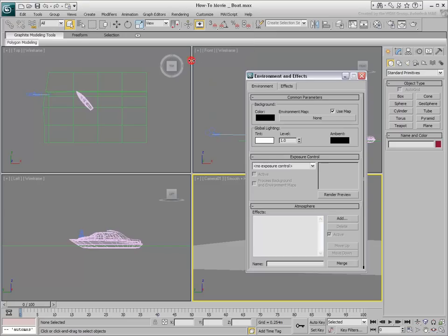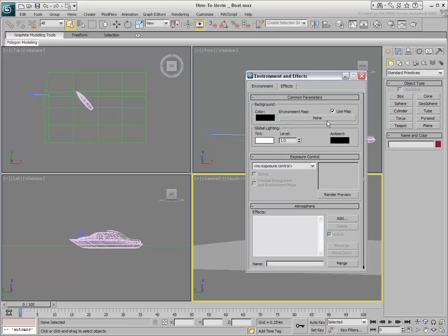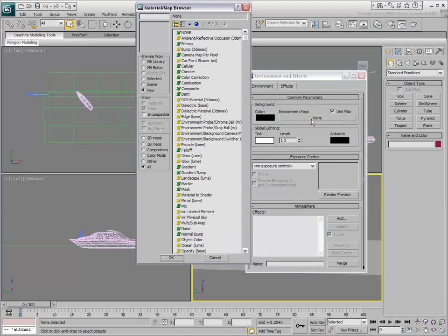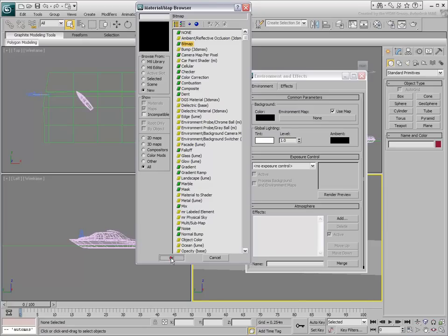Typically, you specify a render background in the Environment dialog. Often, you use a bitmap in that channel.